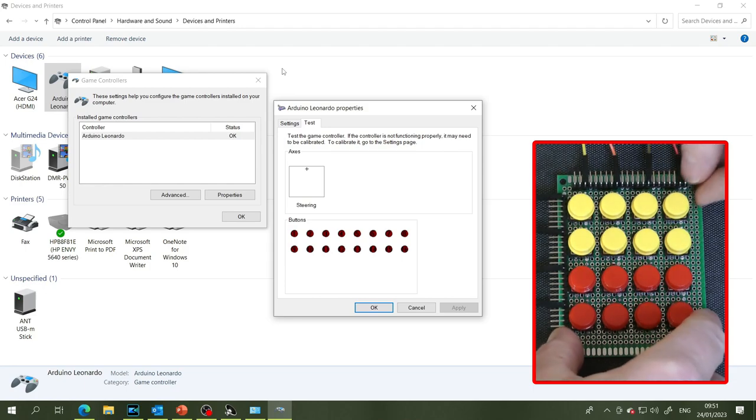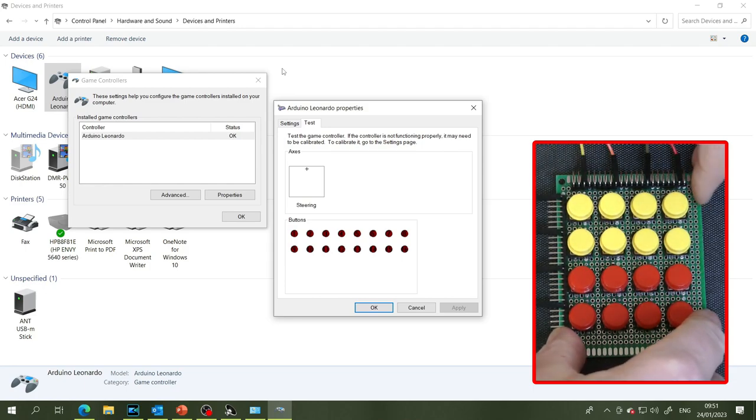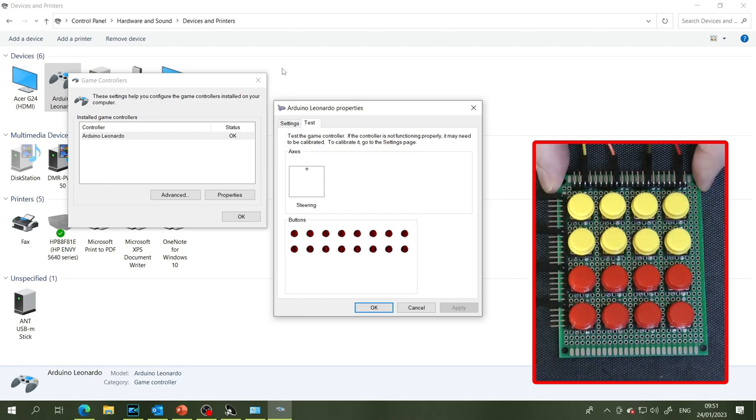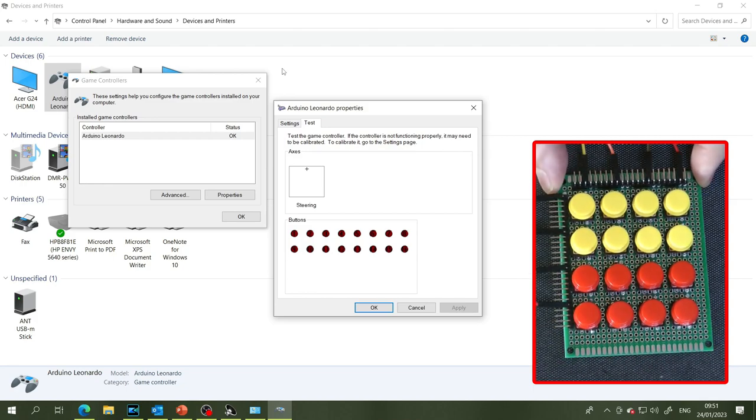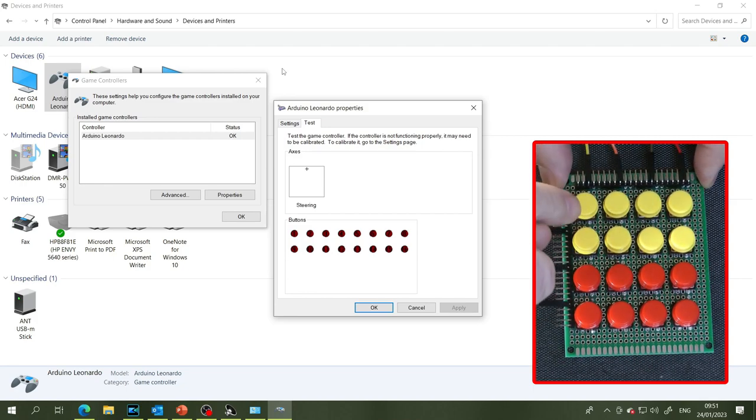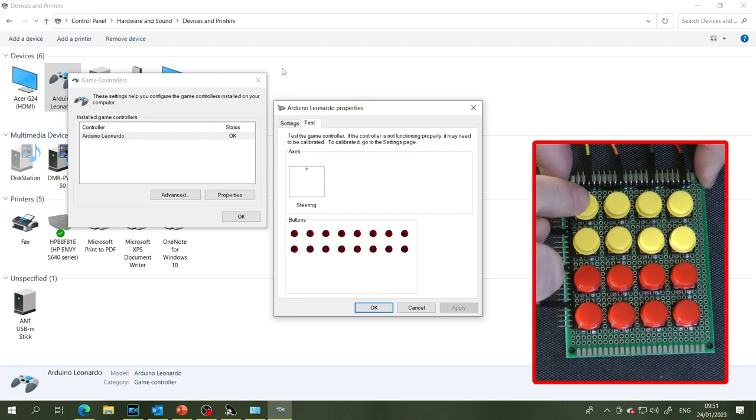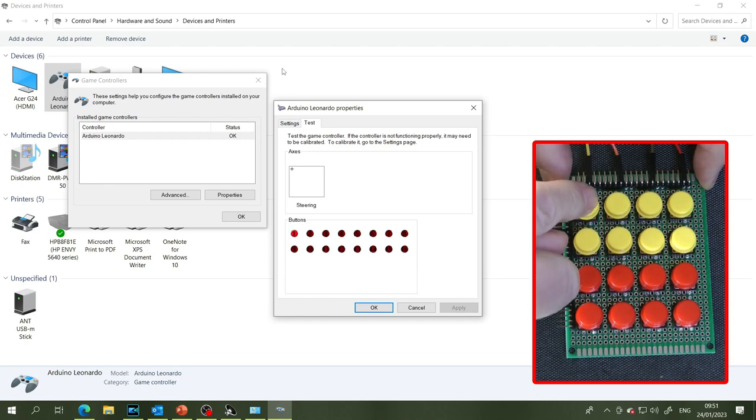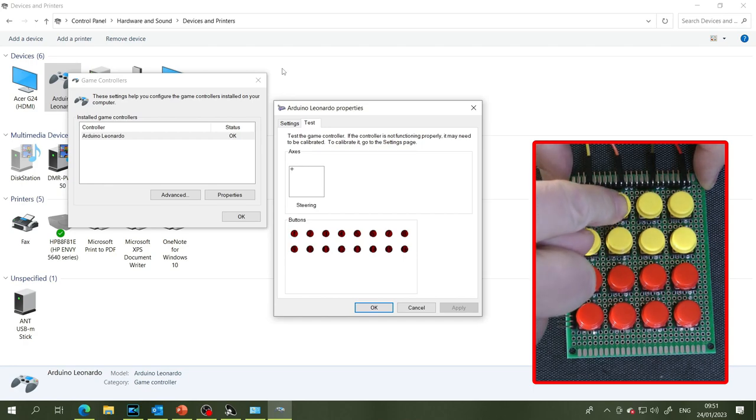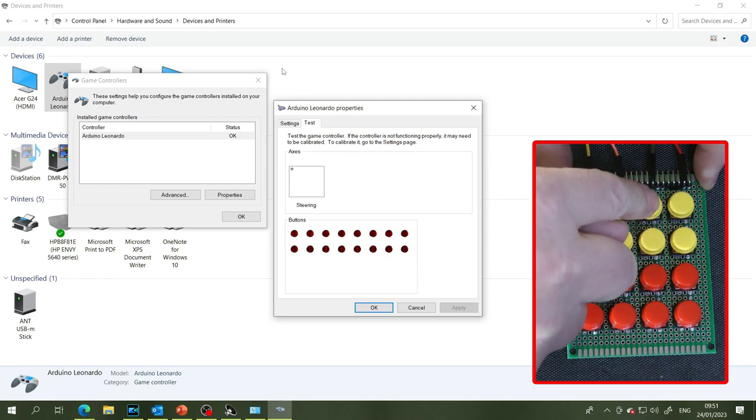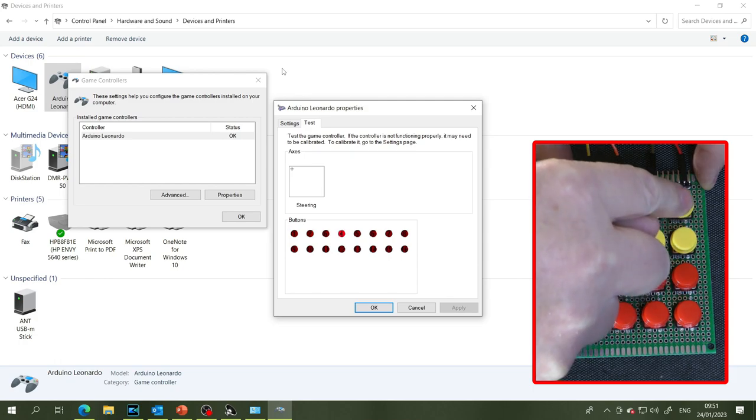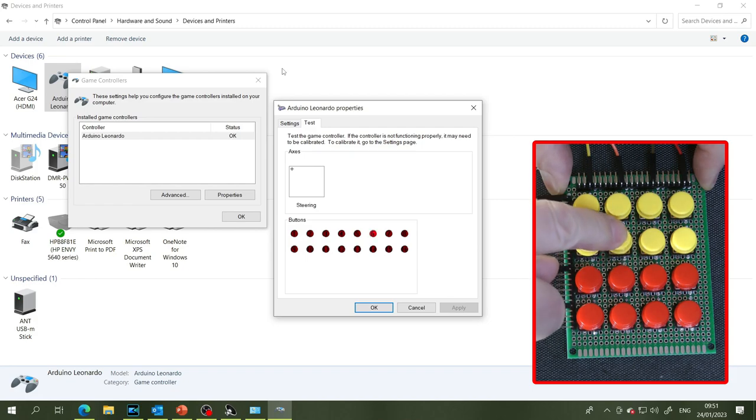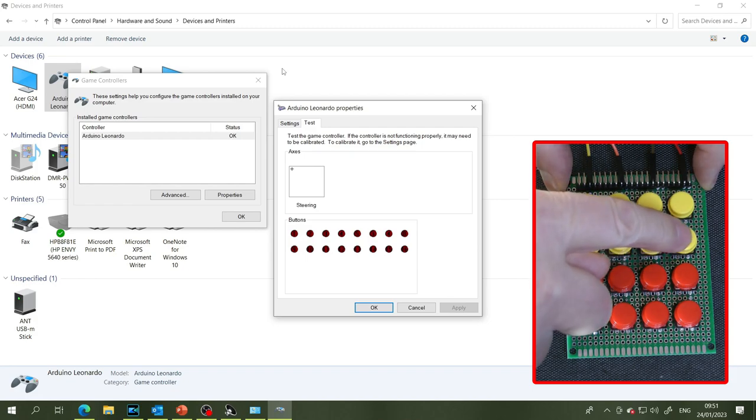Change hand I think, excuse me, right there we are. So I'm going to press this first button here and button one should light up in the control panel which it does. Then two, three, four, five, six, seven, eight.